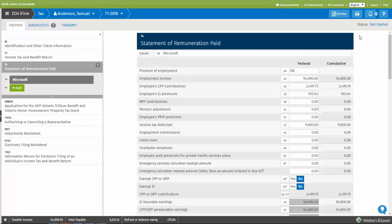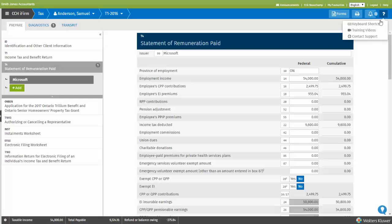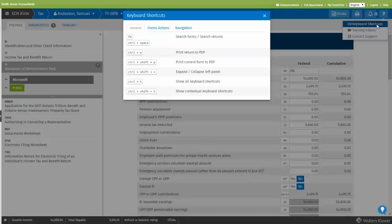Keyboard shortcuts are useful to be effective when using the iFirmTax application. By clicking this question mark here, you can see the full list of existing keyboard shortcuts that you can use throughout the application.